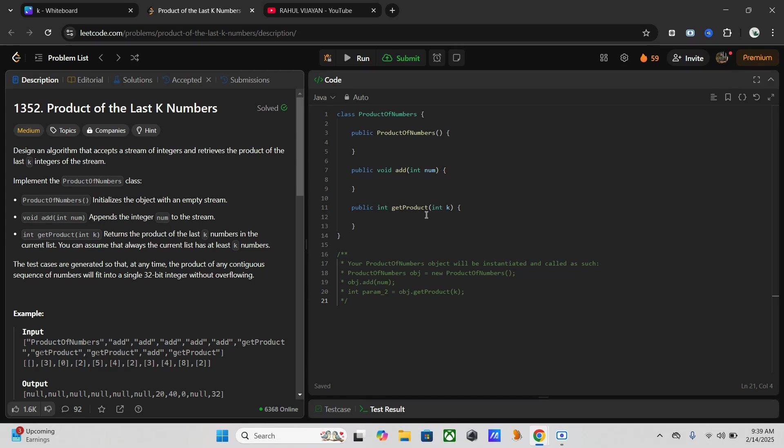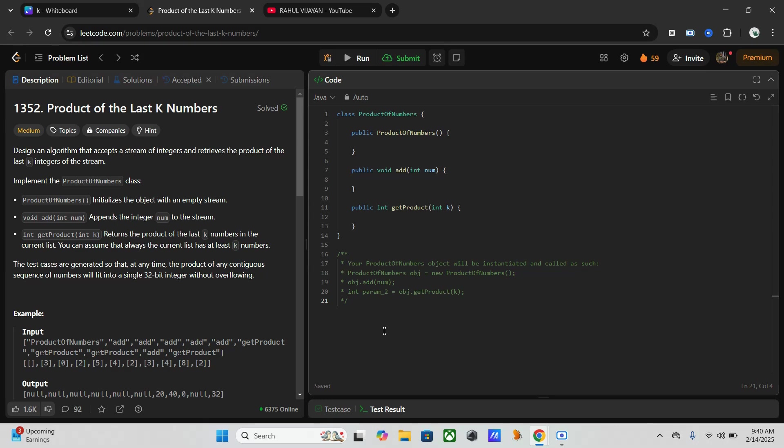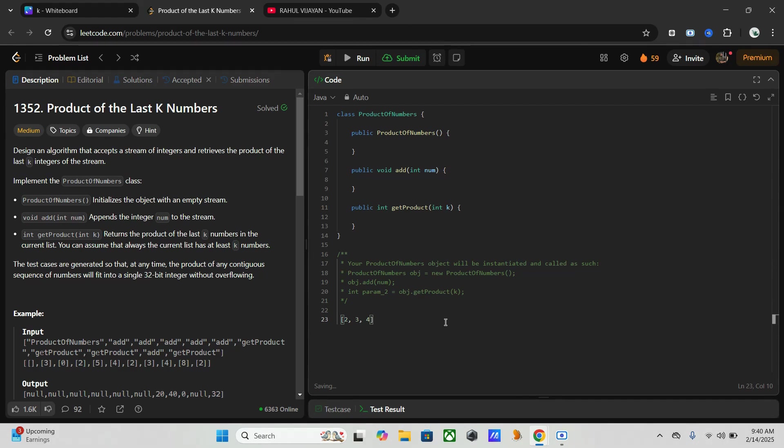If you want a simple example, if we have numbers 2, 3, and 4, this will become after the cumulative product 2, 6, 24 like that.